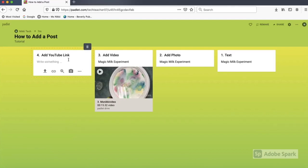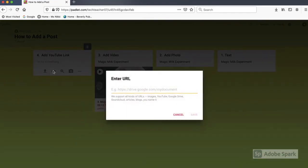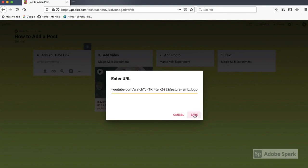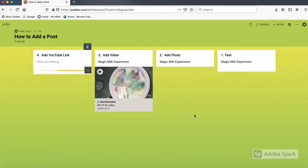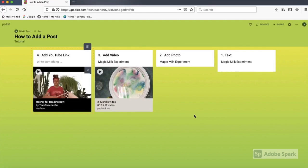You can also share a YouTube video link on your Padlet post. Click on the link icon, then paste the YouTube URL, then click save. Give it a few seconds to upload and the YouTube video will show up on your post.